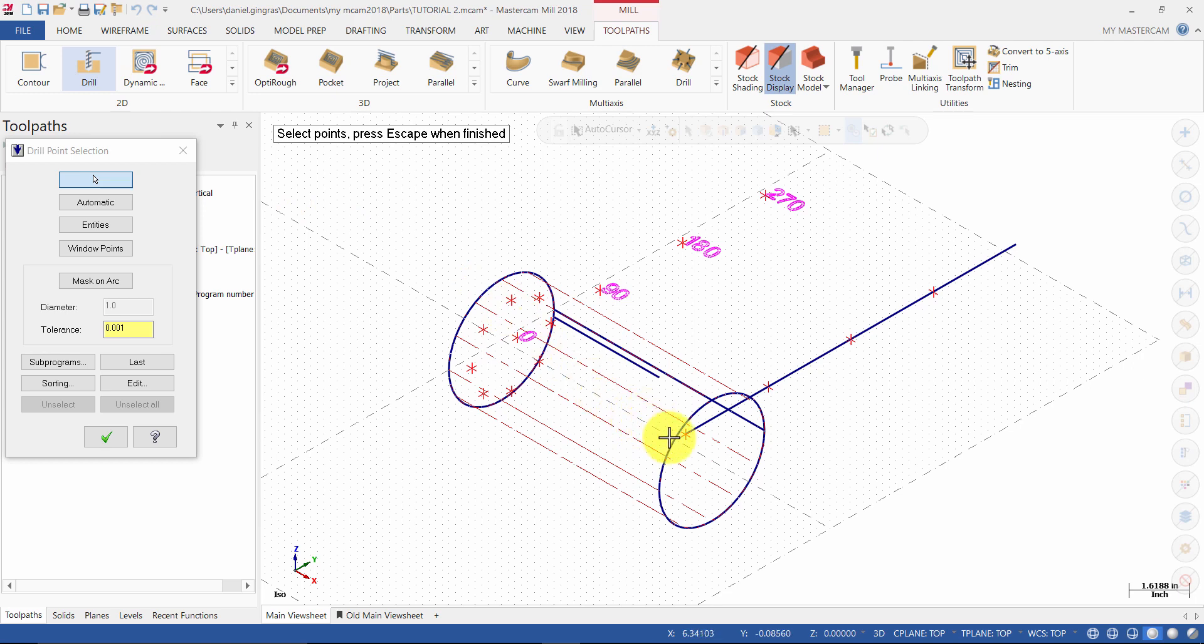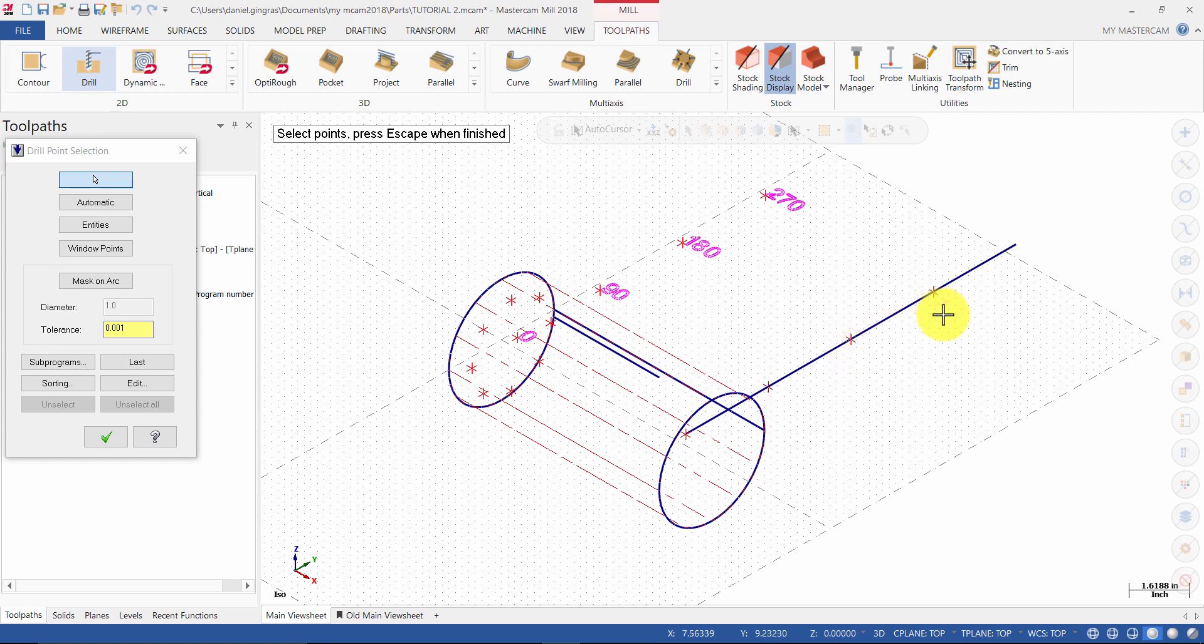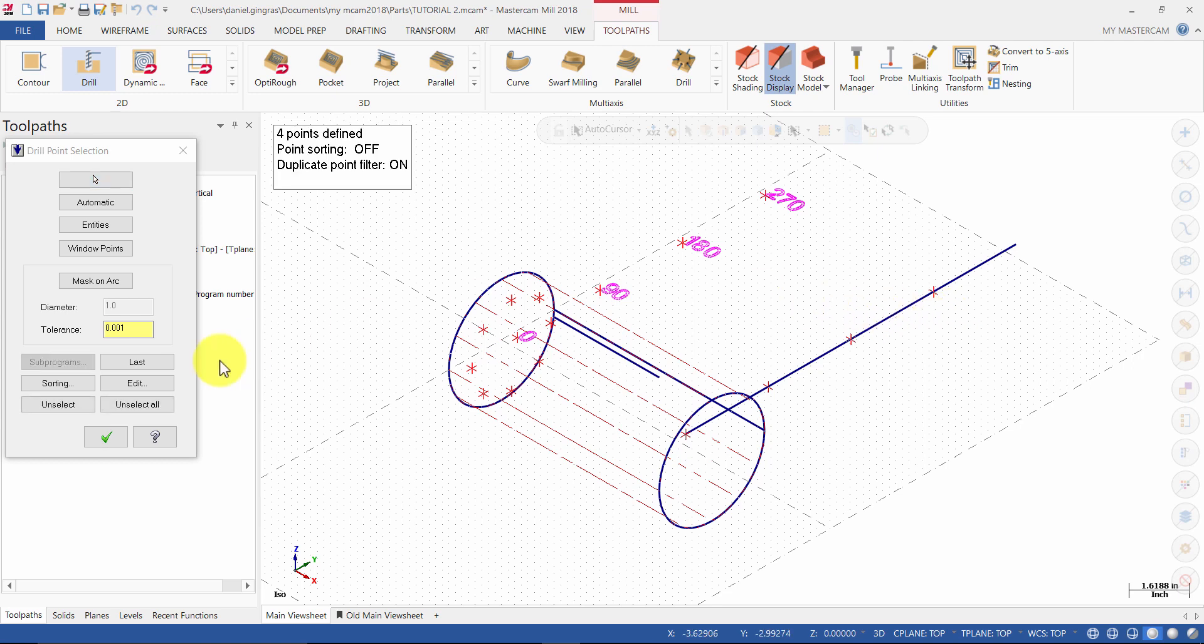Select these 4 points. Then press escape and press OK.